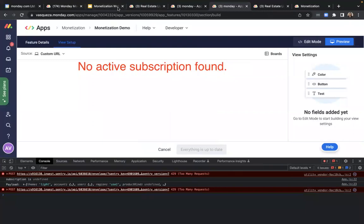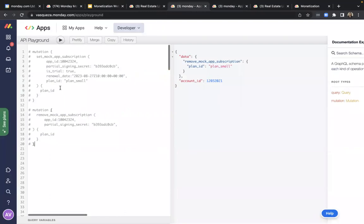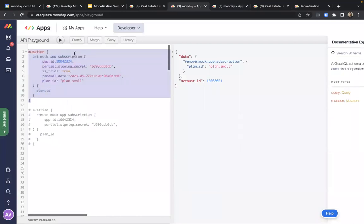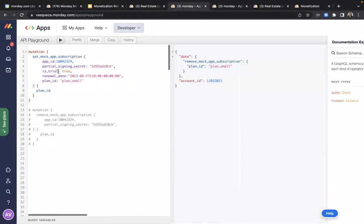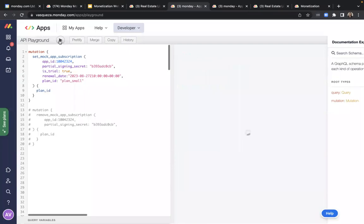Let's go ahead and mimic what would happen when someone subscribes to your application. In order to test this, you can use our set mock app subscription query. You'll provide your app ID, the last 10 digits of your signing secret, whether this is a trial plan or not, as well as a renewal date, and a plan ID that you'll come up with. In this case, I want to sign up this user for a small plan. Let's go ahead and run this query — and we receive confirmation that we've made this mock subscription.